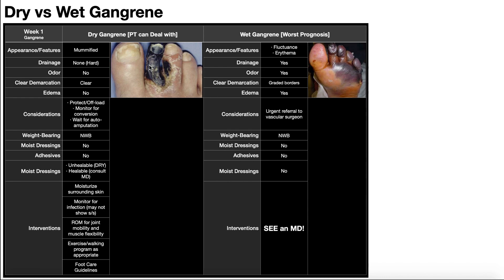Dry gangrene is the better prognosis — the lesser of two evils. But as we're treating a patient with dry gangrene and waiting for autoamputation, we have to monitor for signs and symptoms of infection. There's a separate video covering individual signs and symptoms of infection, but we're going to talk about a few of them here as they relate to wet gangrene.